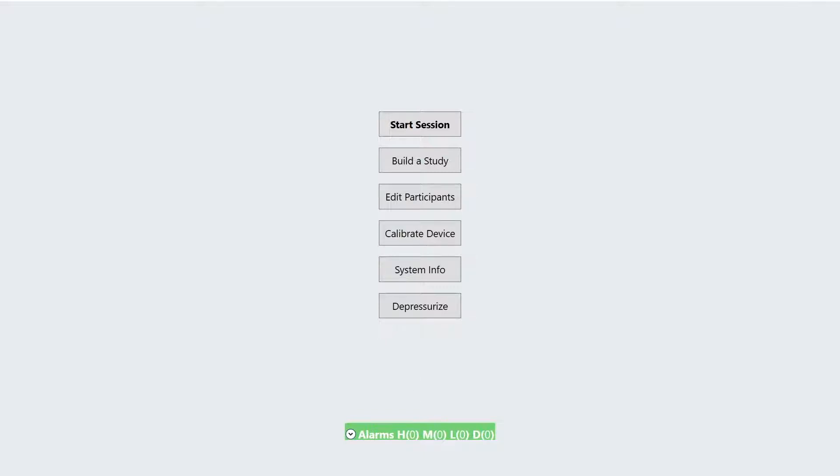This video is for informational purposes only. For detailed information on how to properly use this device, you must read and comply with the instructions for use provided with the device.